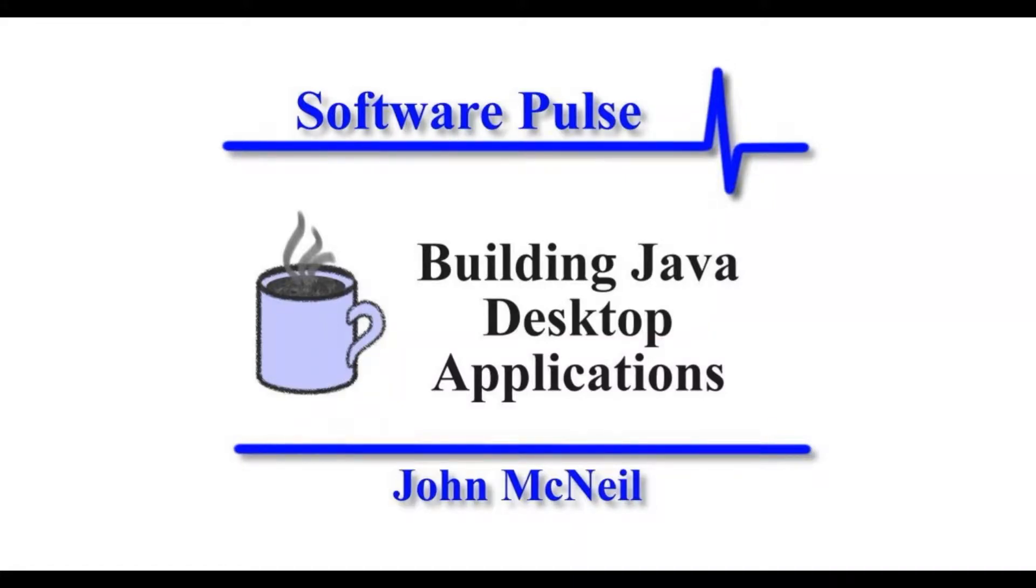Hello and welcome to Software Pulse building Java desktop applications. In this video we're going to take a look at the confirmation alert dialog box.